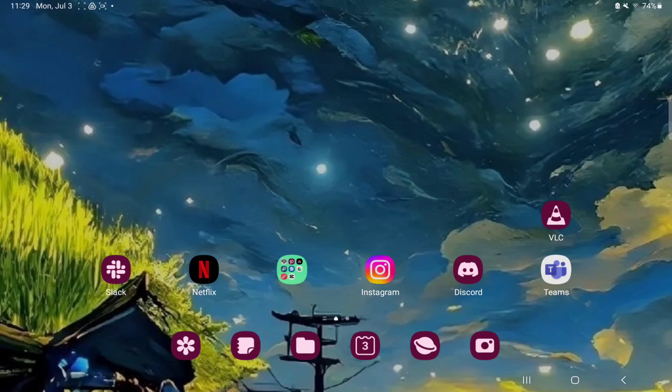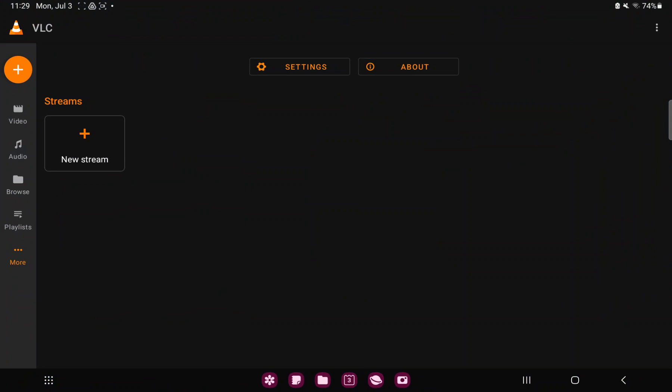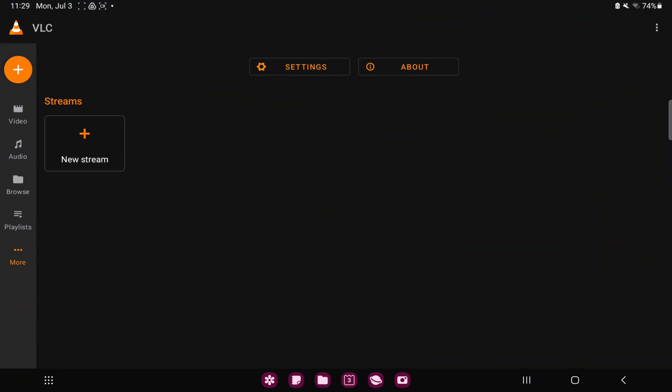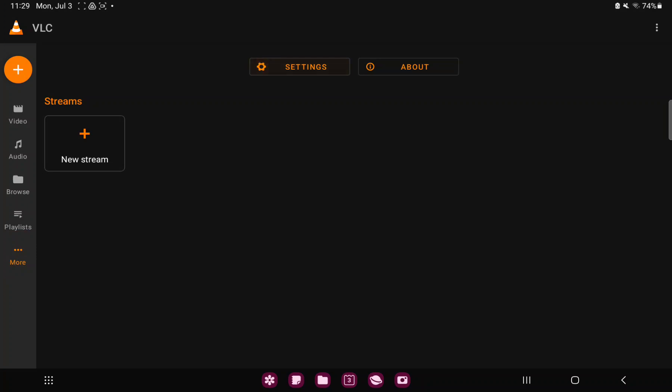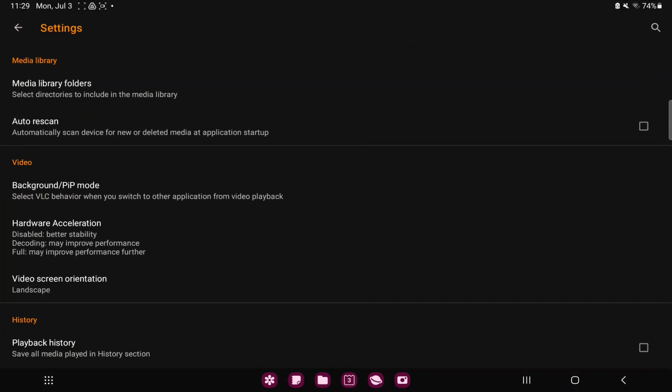First of all, open the application on your device. Tap to the more button under the playlist option at the left side on the screen and click to the settings icon.